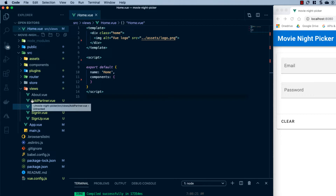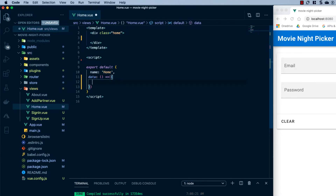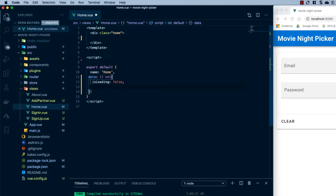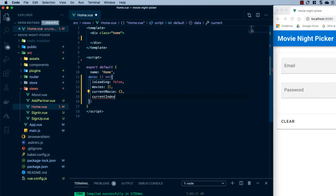The home view will have a single card with a movie poster, title, and description, plus thumb up and thumb down buttons. I'll remove the existing image and component and replace them with a data prop. Inside this data prop we're going to have: `isLoading` set to false for displaying a loader when fetching movies; `movies` set to an empty array to hold movies from the database; `currentMovie` set to an empty object; and `currentIndex` set to zero to track which movie we're on.